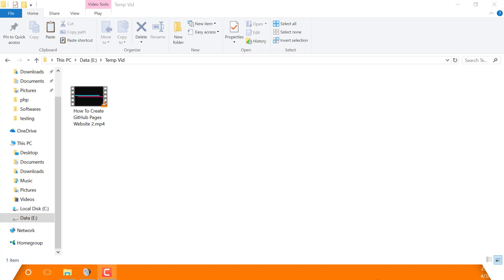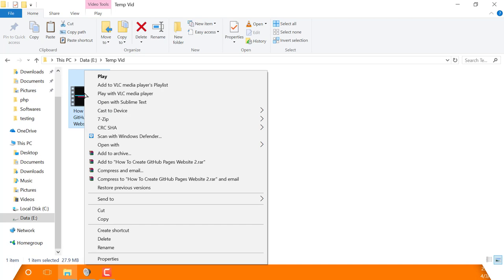To get started, simply select the files you want to compress, right-click on one of them, and select 'Add to archive.'